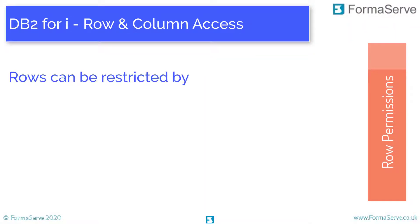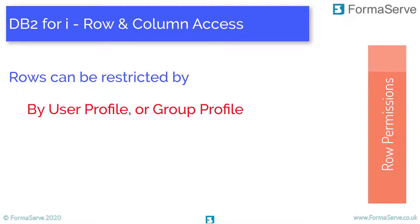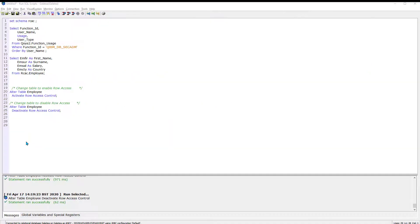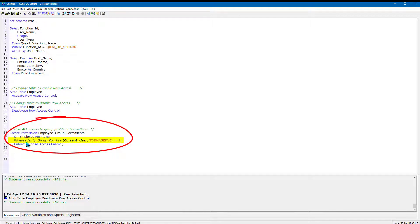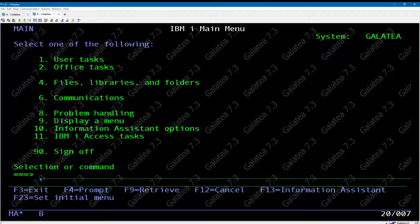Row permissions are search conditions that describe which rows can be accessed. Rows can be restricted by user profile, group profile, time of day, day of week, values in the rows, and more. A tip: make sure somebody has access to all rows, and use group profiles to make life easier. The ENFORCED ALL ACCESS option specifies that control is enforced on SELECTs, INSERTs, and UPDATEs. Here we can see the SQL that gives all access to any user profile that is a member of the Formserve group profile.